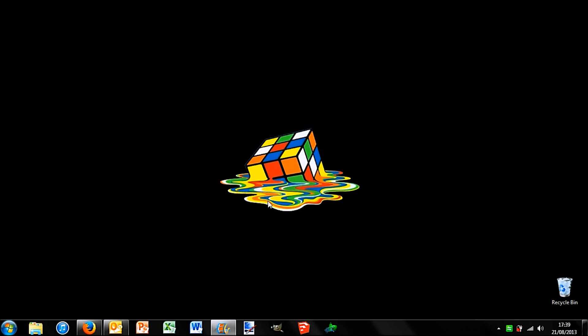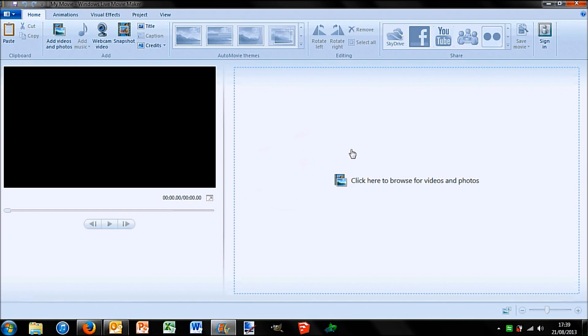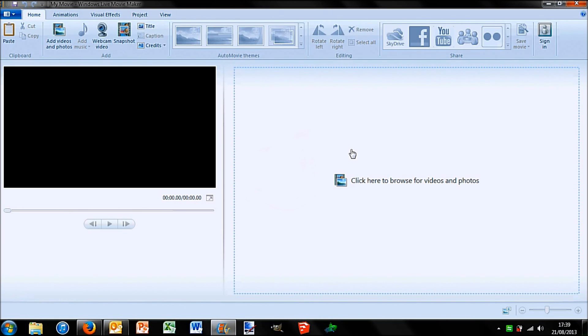First of all, we have Windows Movie Maker. Now this is extremely basic and has very little features. Though to be honest, for most people who just do things like YouTube work, this actually does enough.